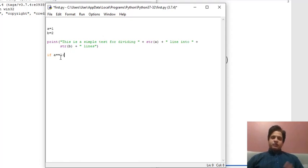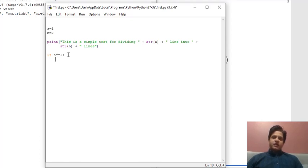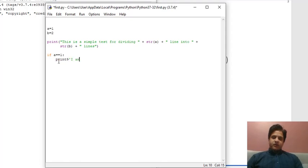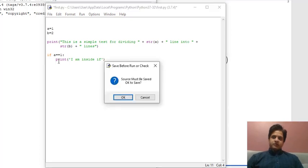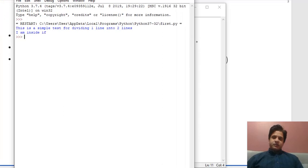The compiler knows which statements are part of the if block by using indentation. When you press Enter after the colon, the cursor automatically indents — it doesn't move to the start of the line. This means the if block has started. Similarly, for loops and while loops, when you use a colon and press Enter, indentation is given automatically. Anything written inside that indented block, like 'I am inside if', gets printed.